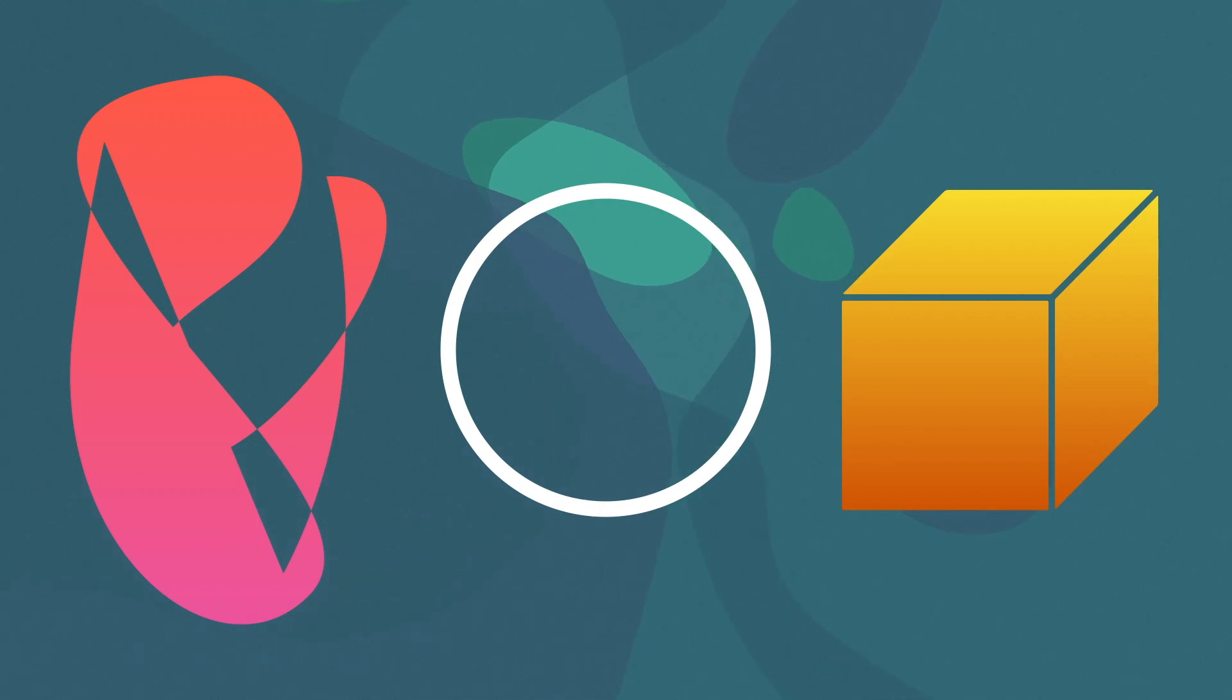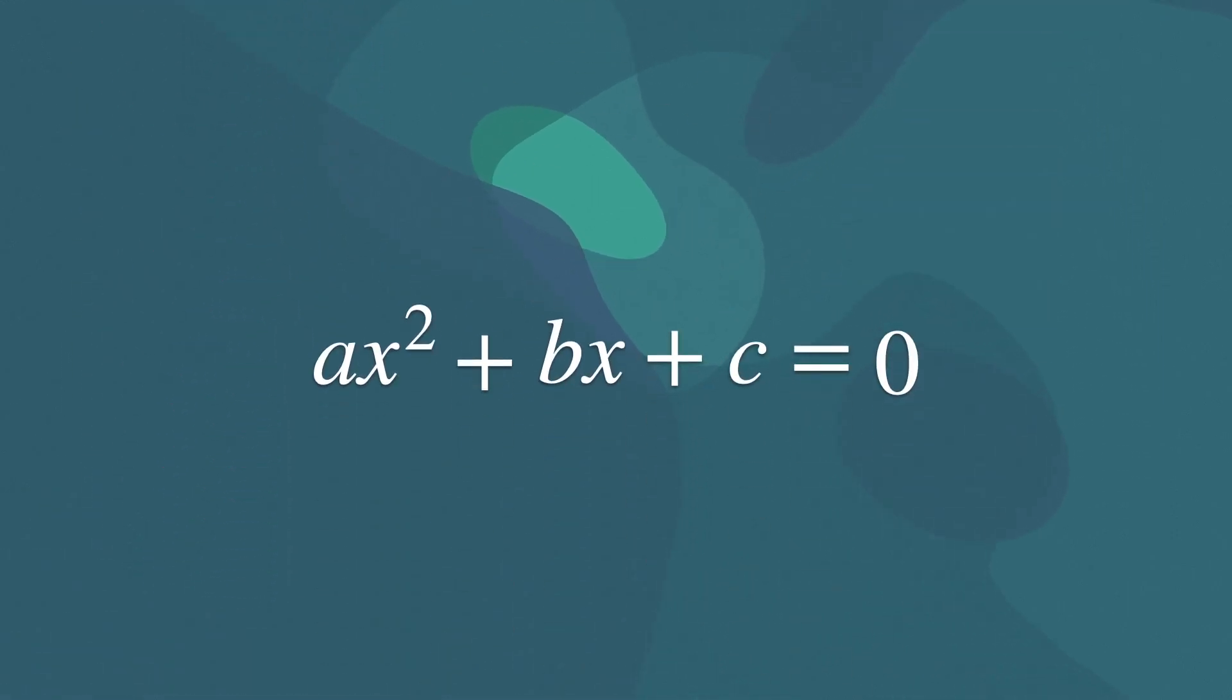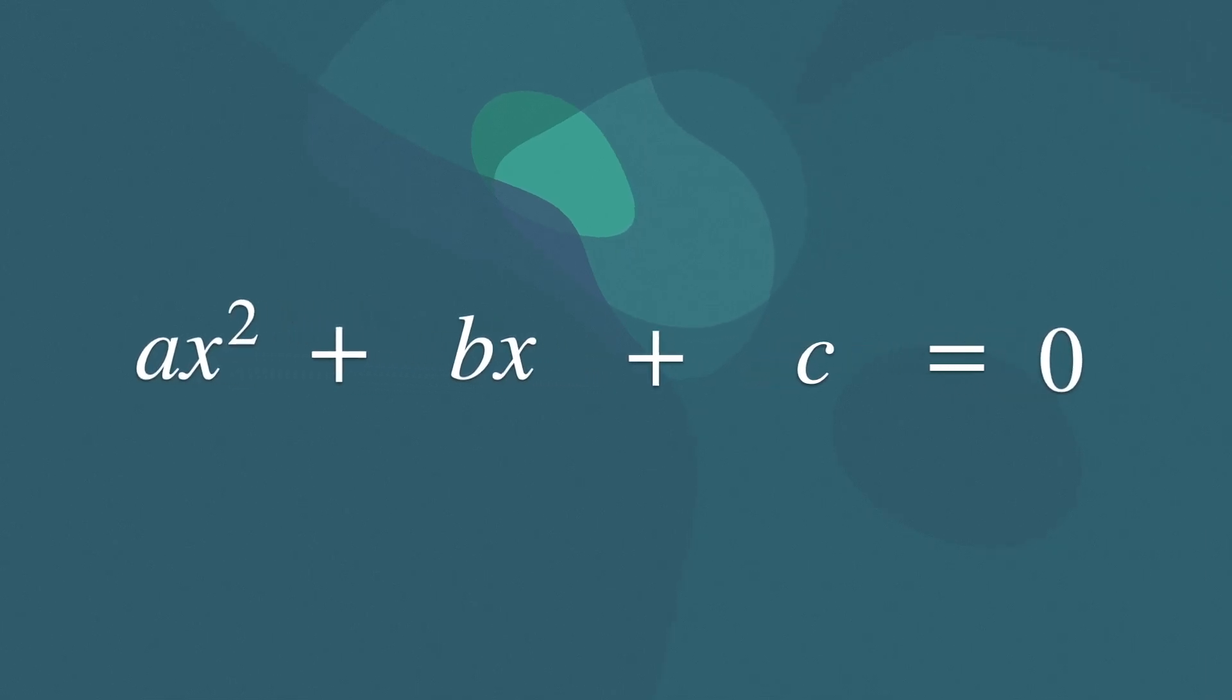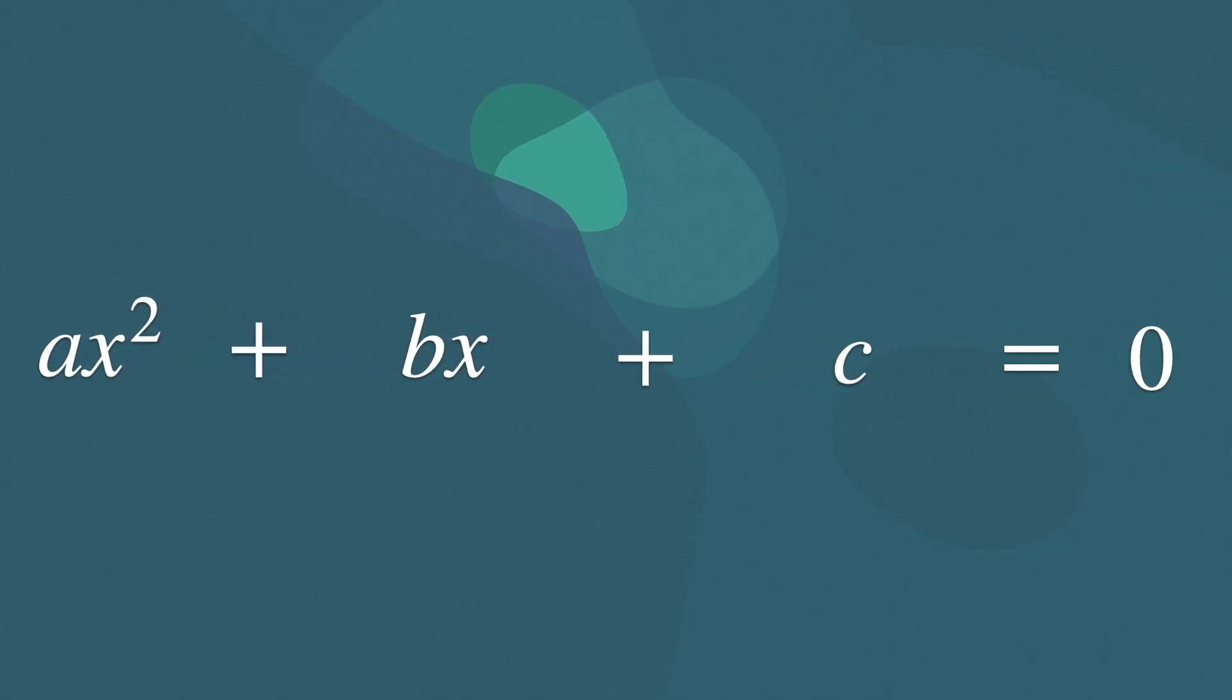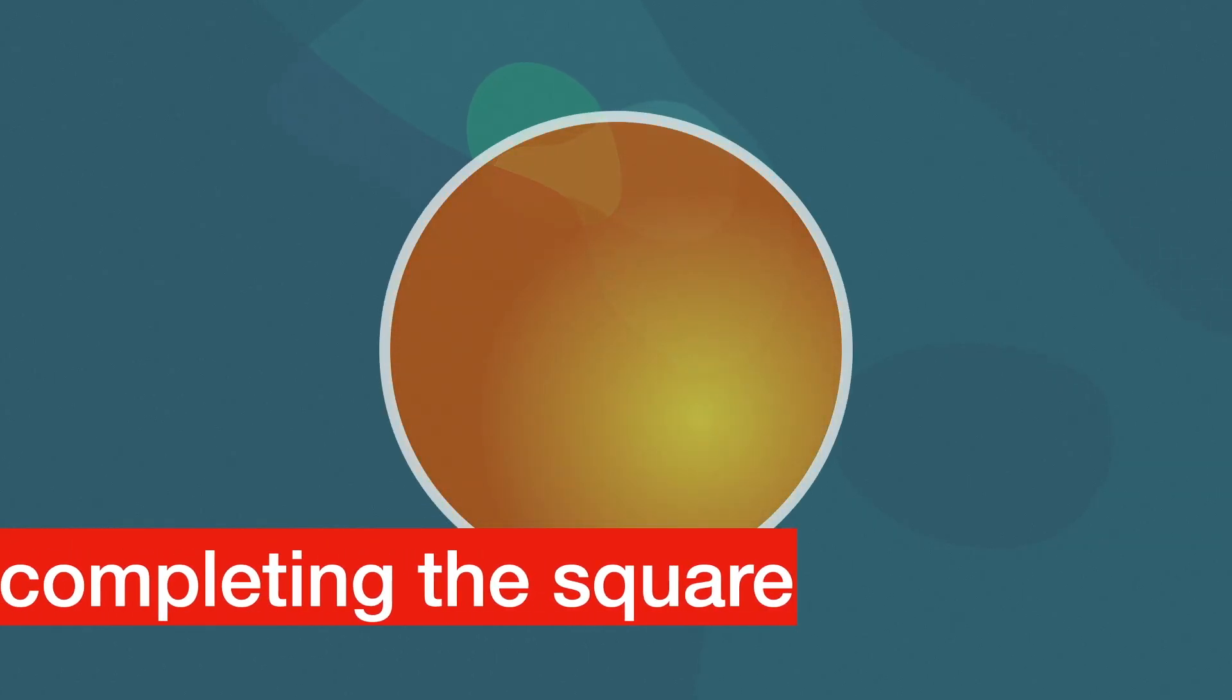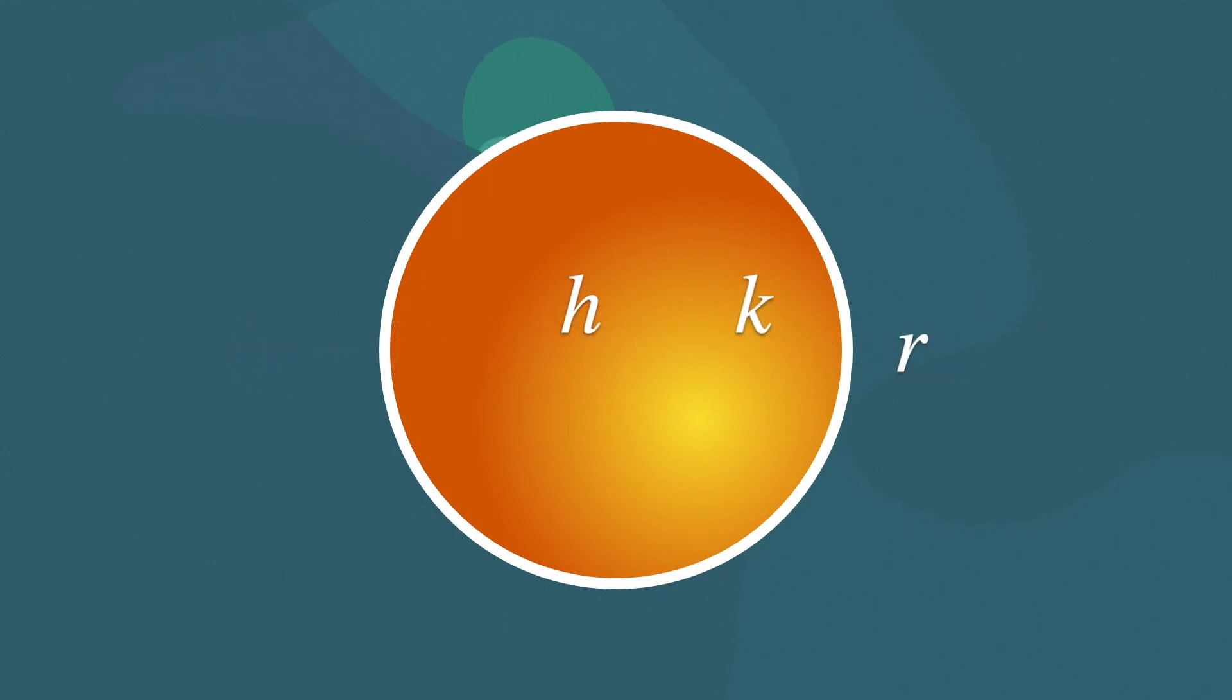In the context of quadratic equations, this method involves manipulating the equation to create a perfect square trinomial, which can then be easily solved. When it comes to shapes, completing the square can be used to find the equation of a circle in the following form, where the point with coordinates h, k represents the center of the circle, while r represents the radius.